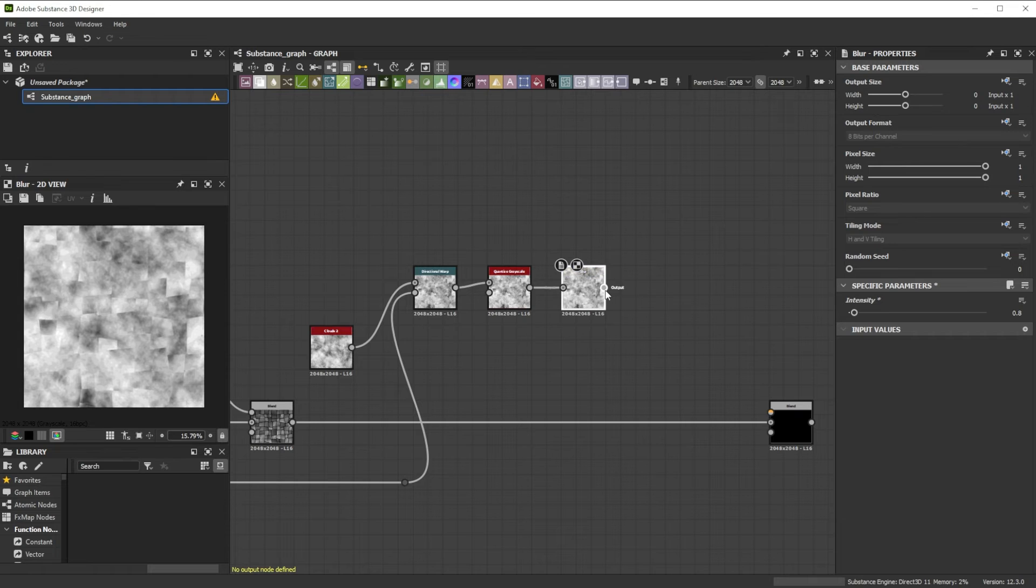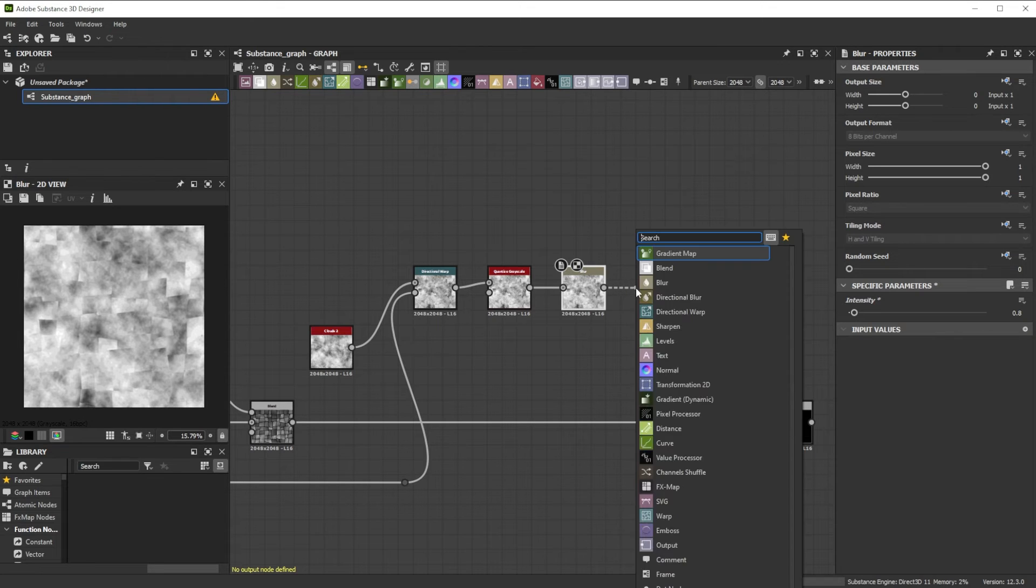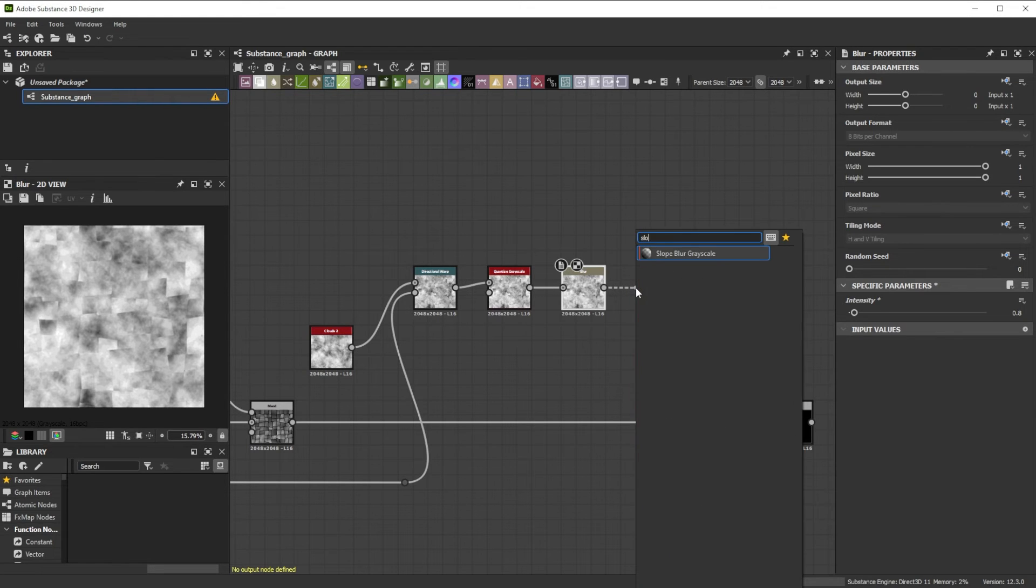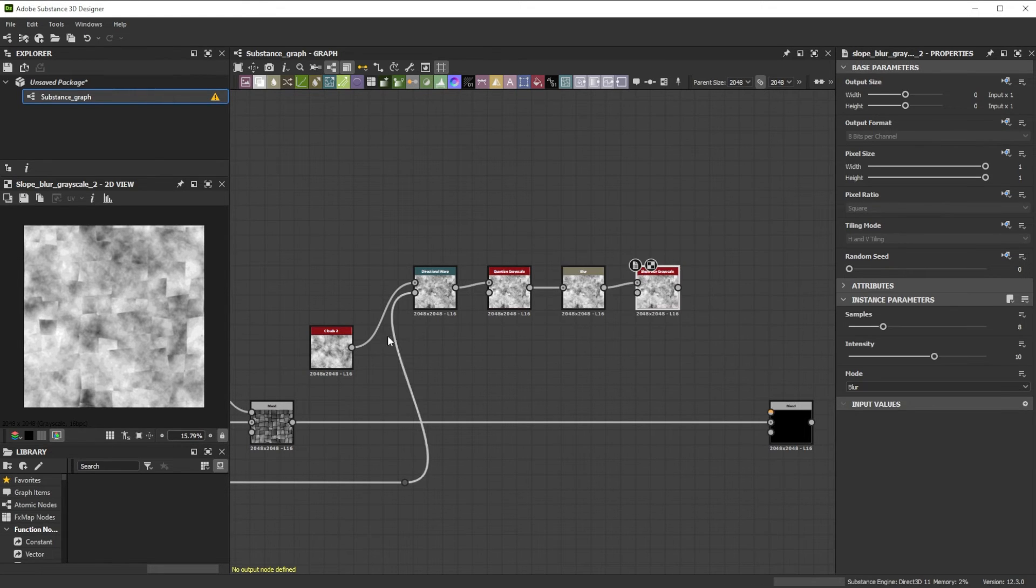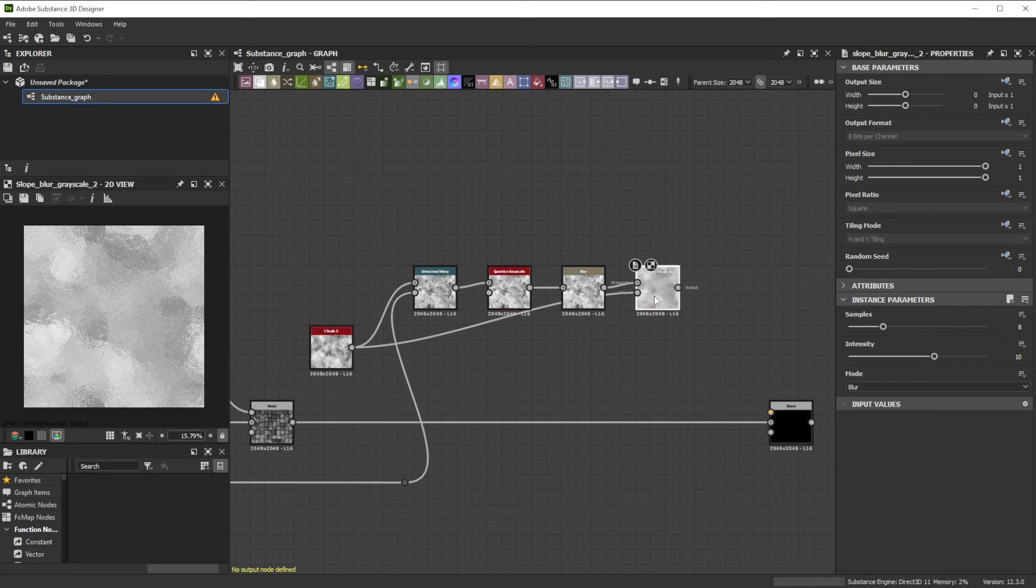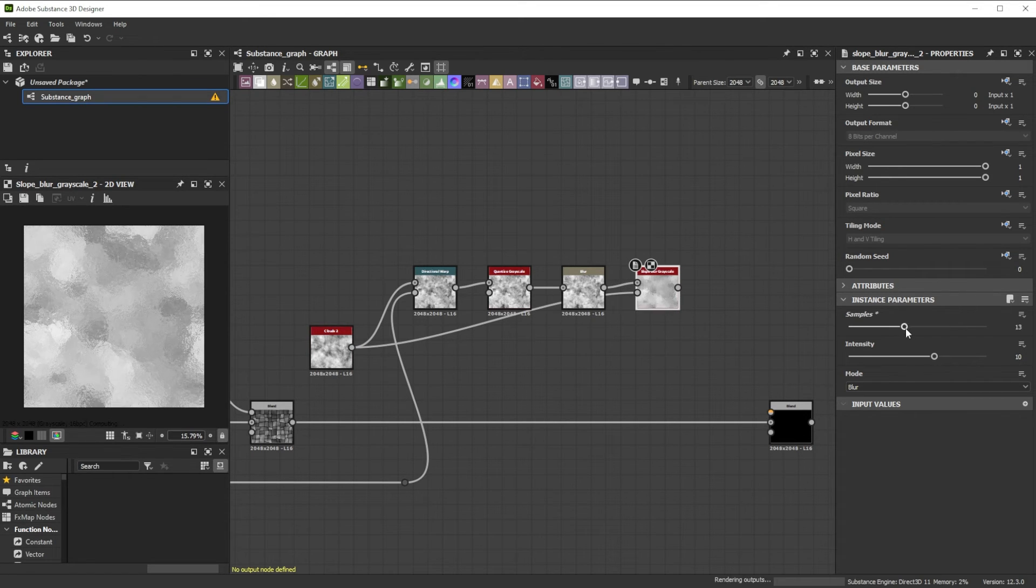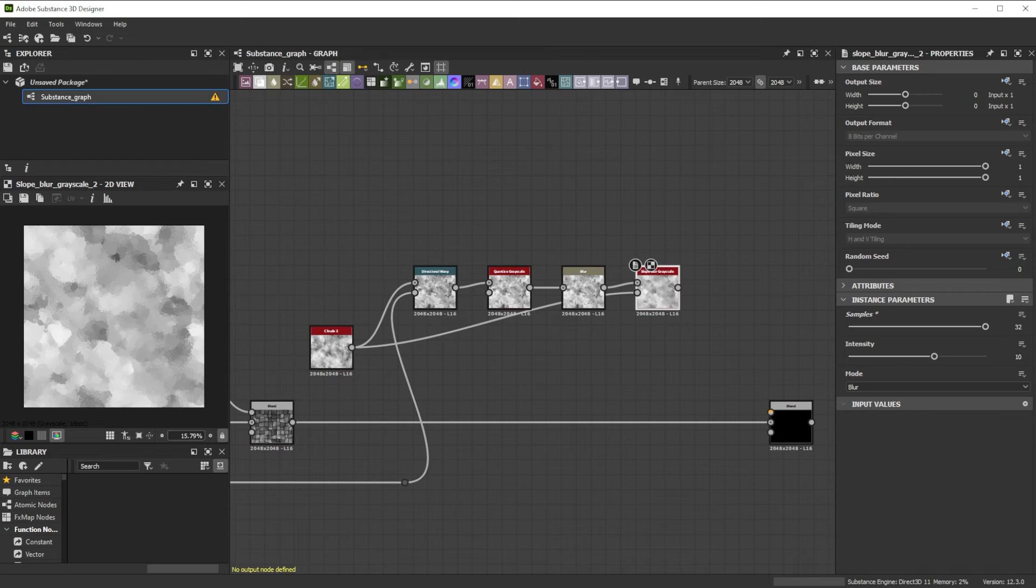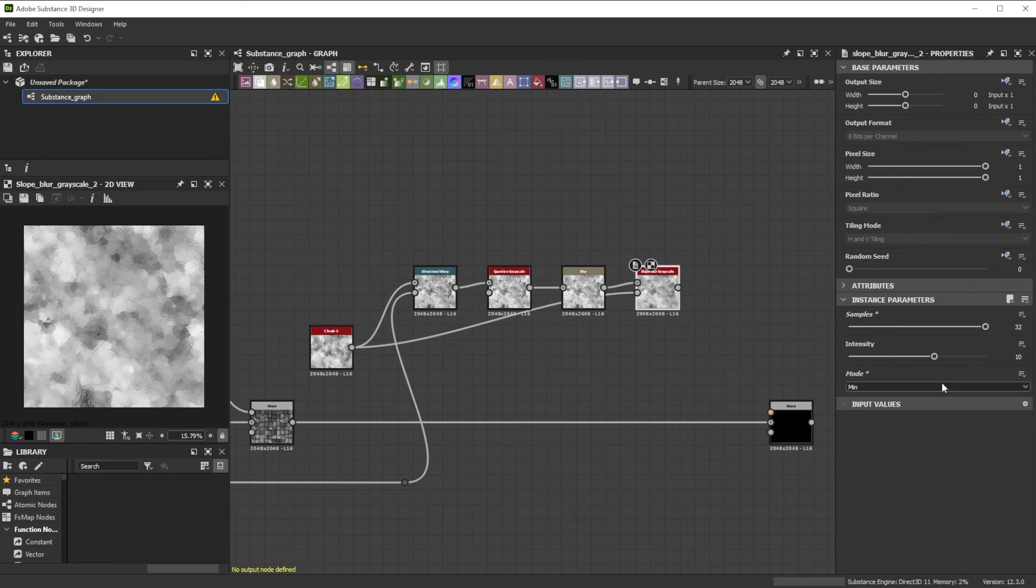To deform the result further we connect it to a Slope Blur node and use the small detailed Clouds 2 as Slope input. For better quality we increase the samples to 32, change the mode to Min, and reduce the intensity to 0.6.